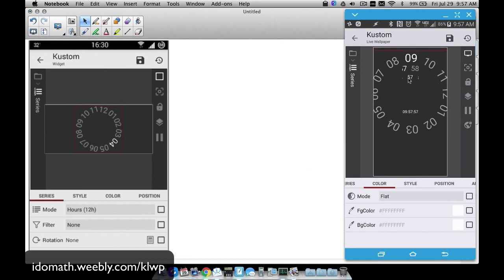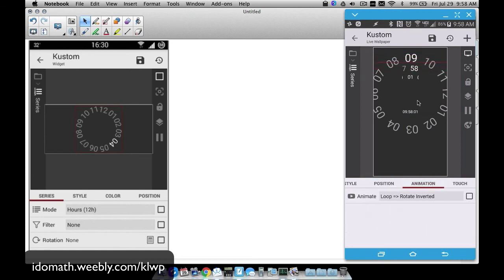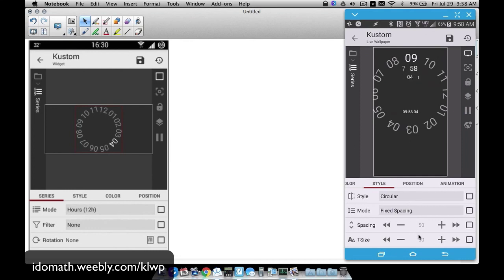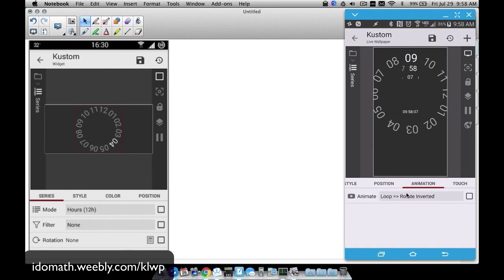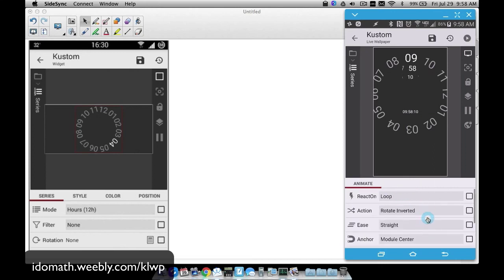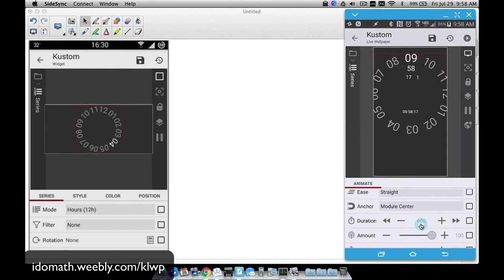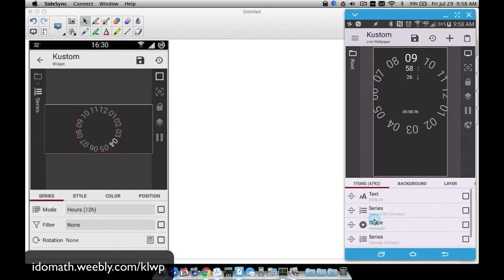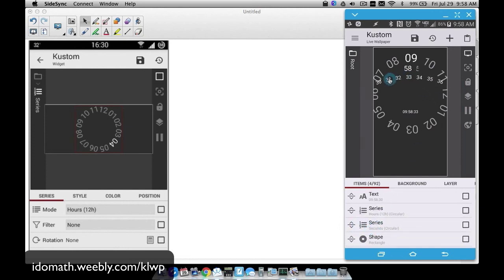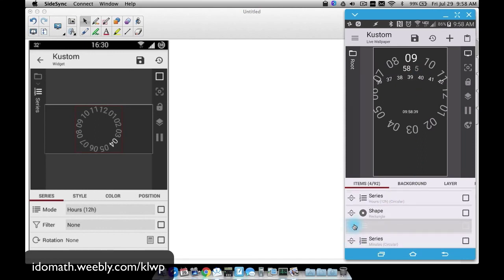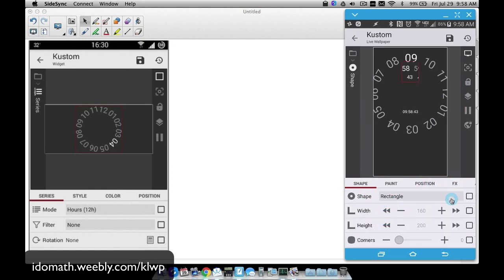Under animation I have a style set to circular. You can adjust the sizing to your liking. For animation we have it set to loop, rotate inverted, and straight — make sure you have it set to straight. The duration we want to set to 600, which corresponds to 60 seconds, so it's going to do a complete loop in 60 seconds. Without the clip applied you can see all of those seconds showing.